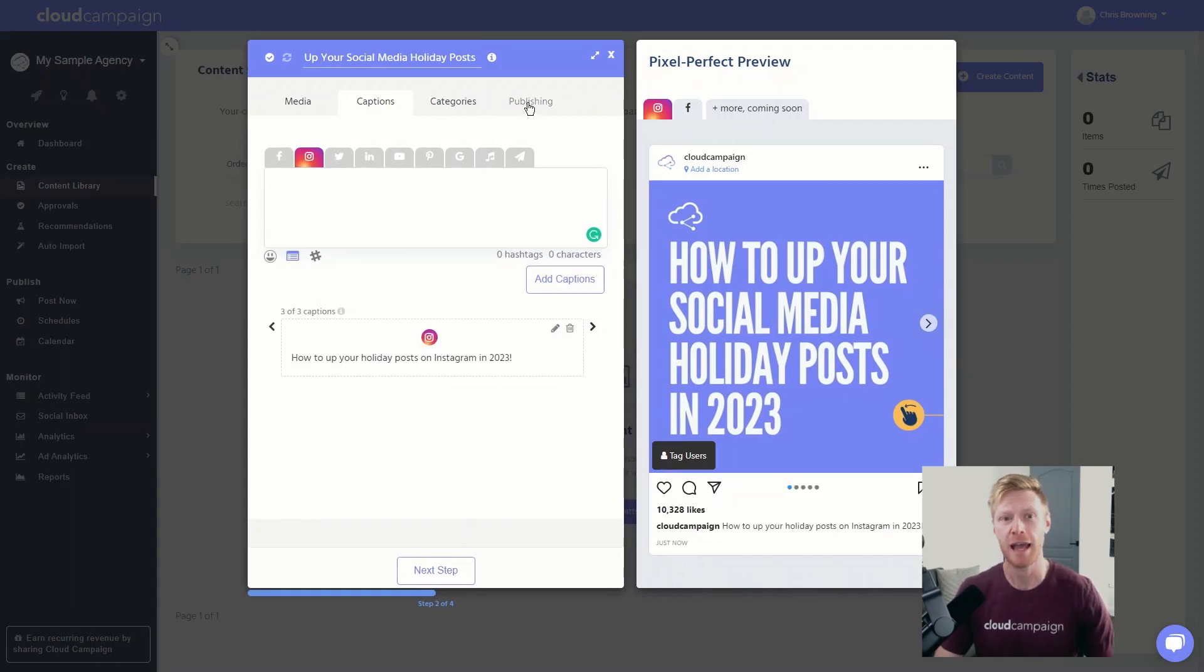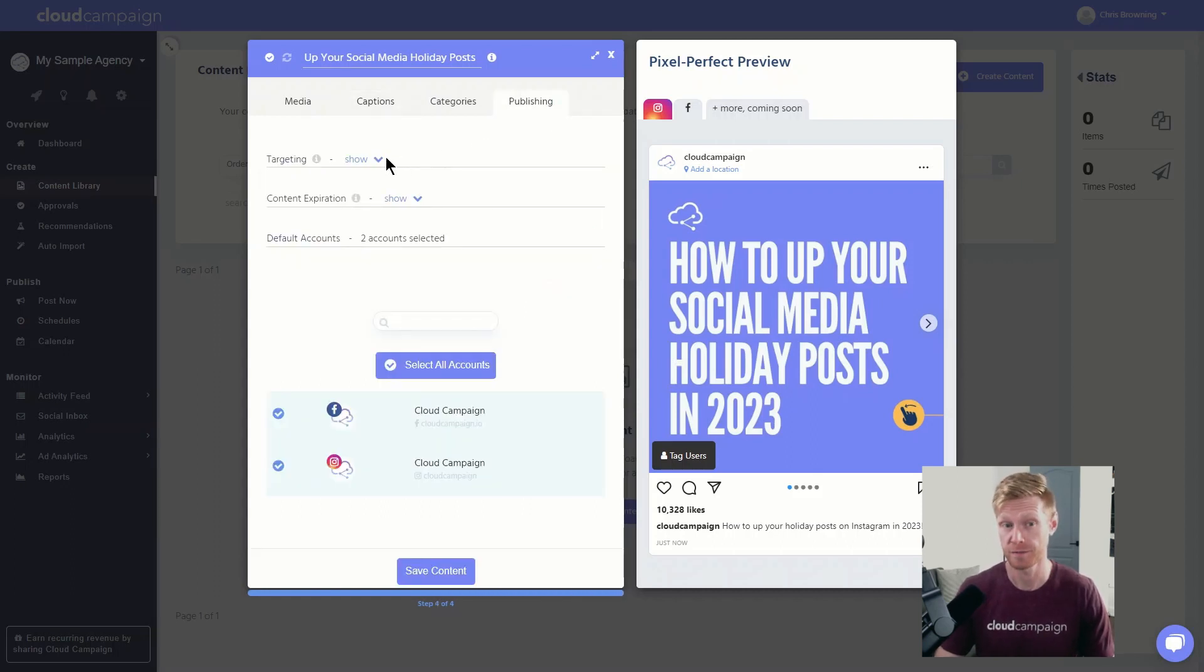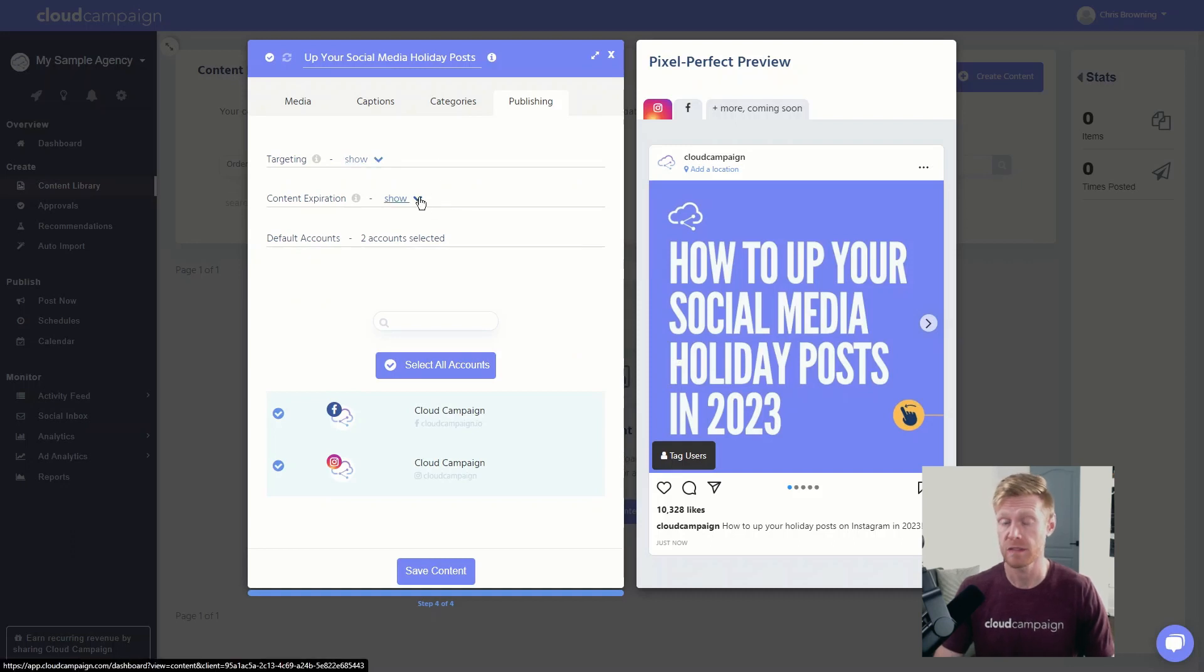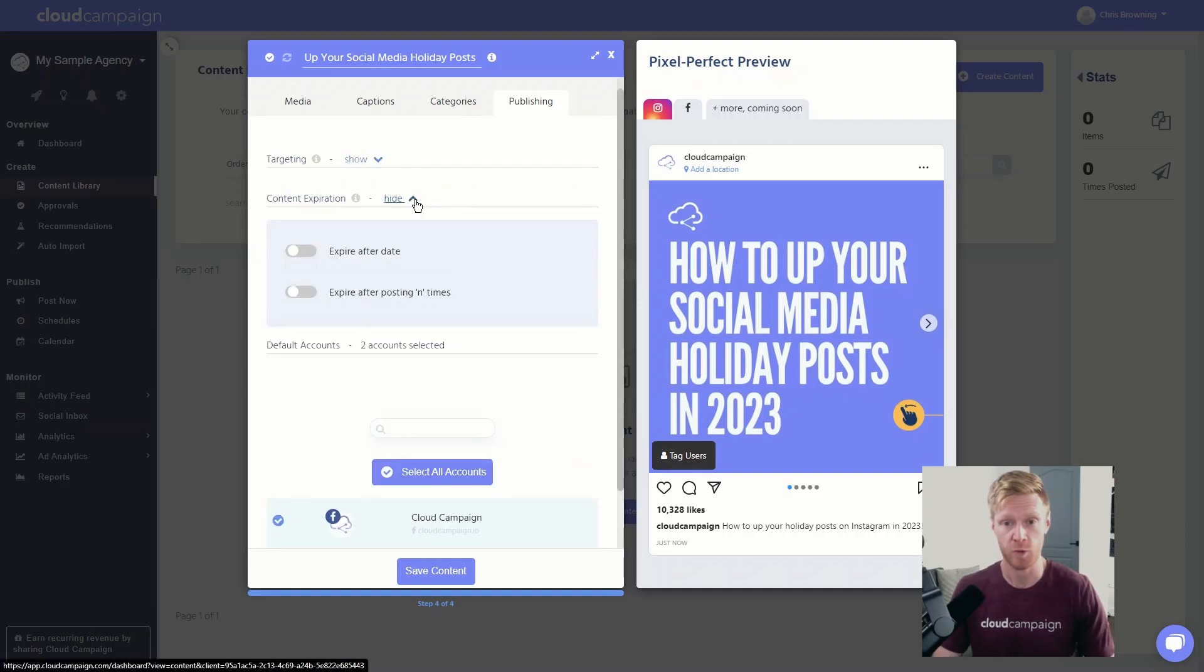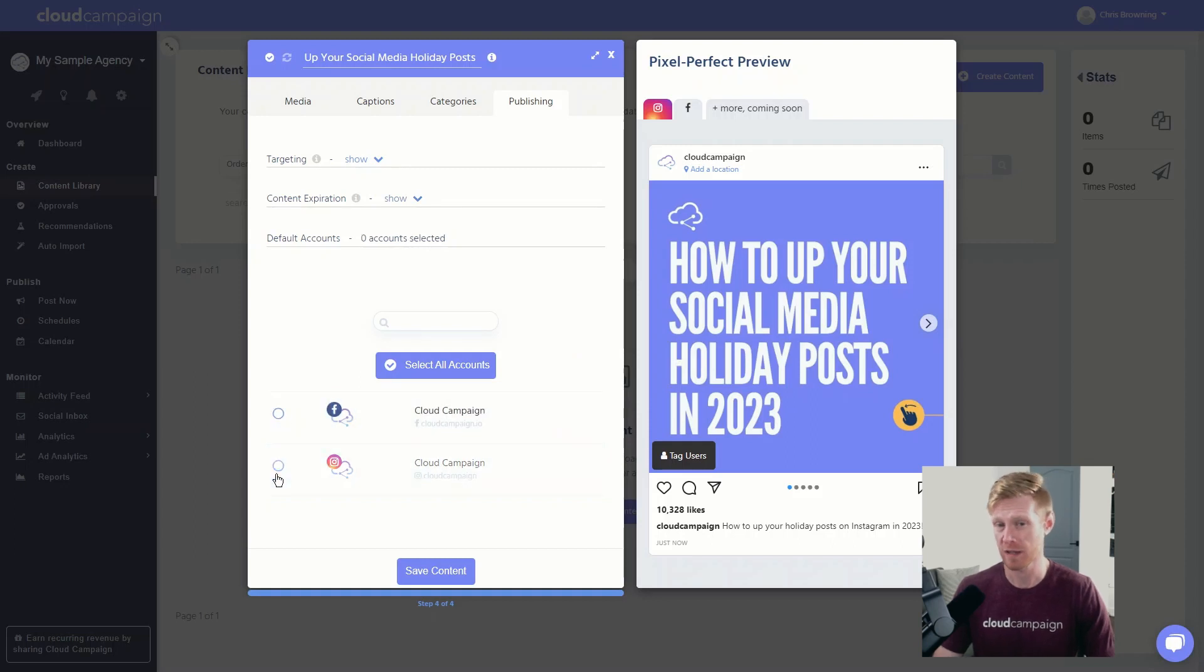The publishing tab gives you control over when, where, and to whom your content goes out to. You can select target audiences if you've created them, set content expirations if you intend to recycle the content, and choose the platforms you'd like the content to post to.